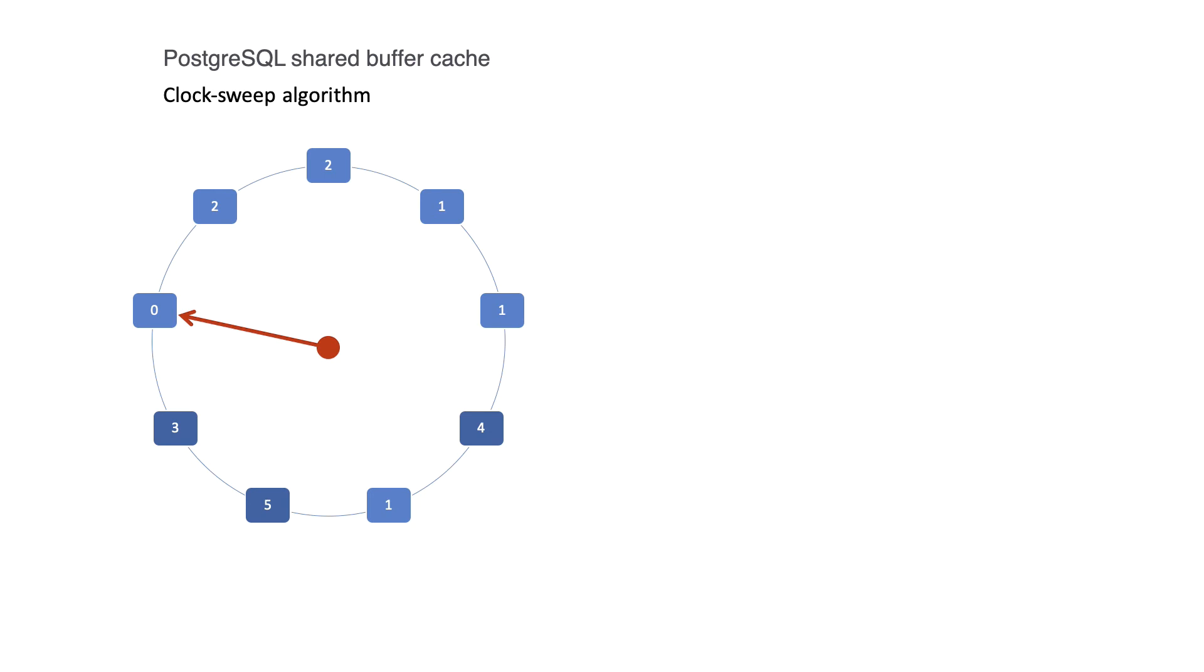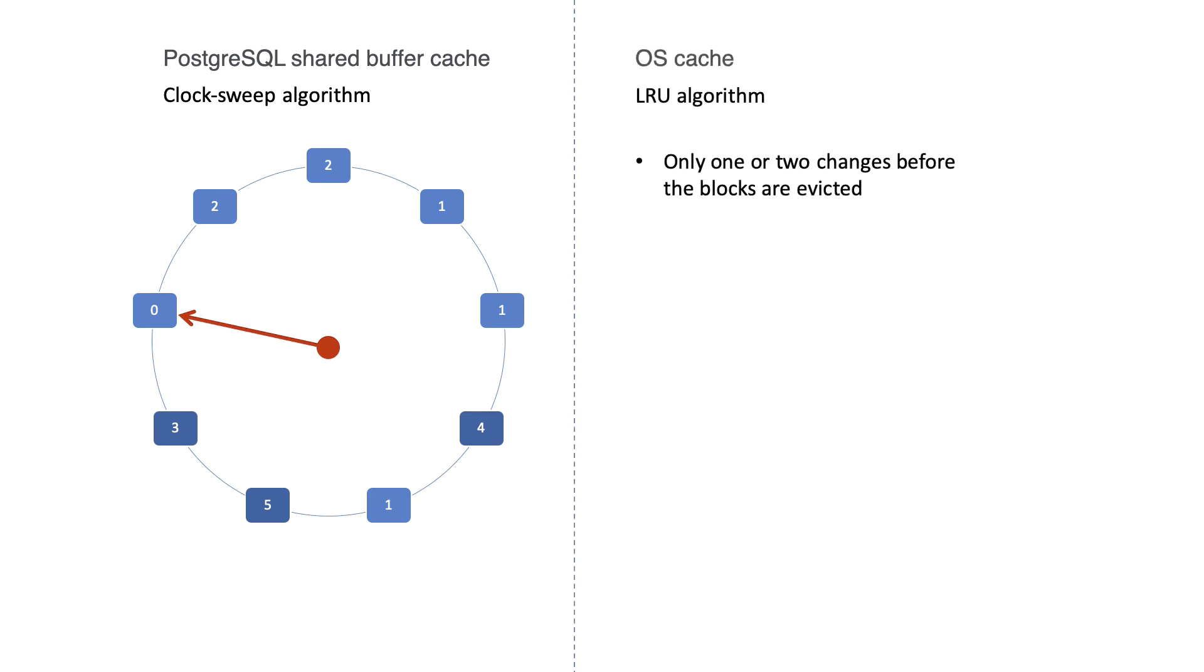Typical operating system caches will only give buffers one or two chances before the data is evicted. Usually, the operating system will use some sort of least recently used algorithm.